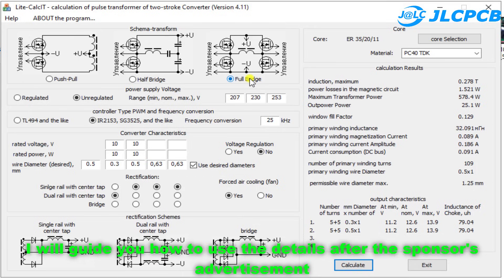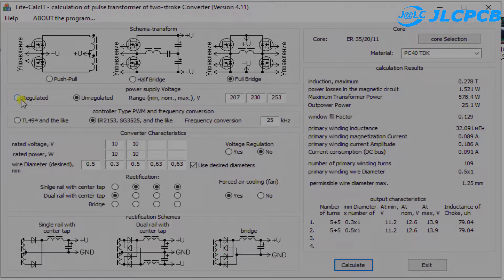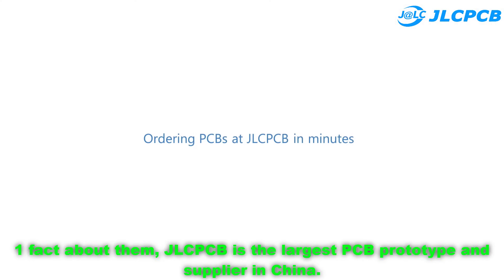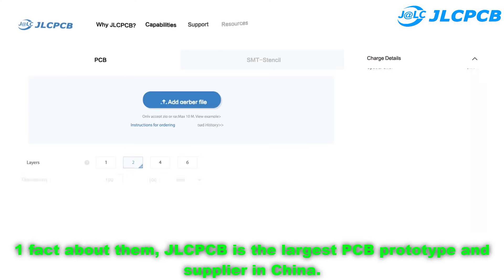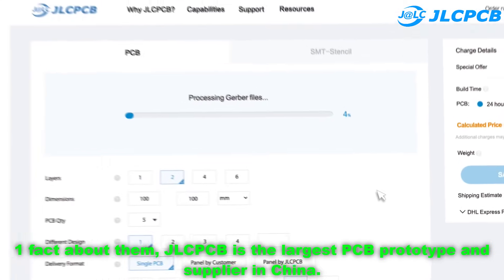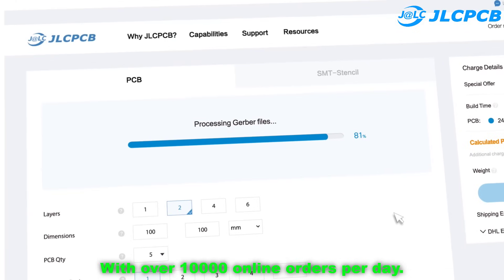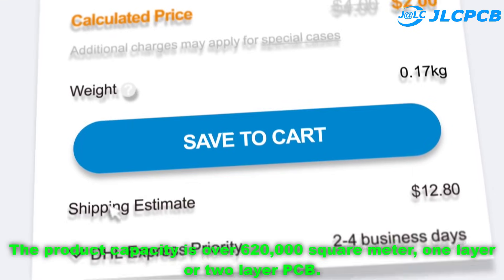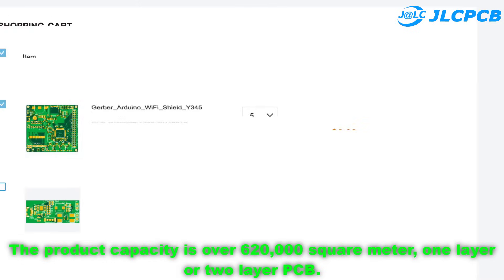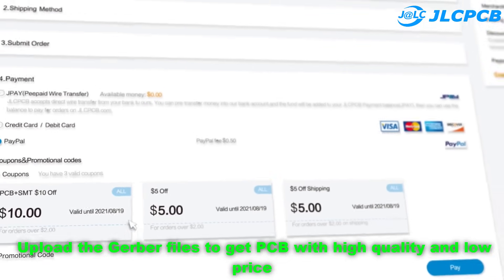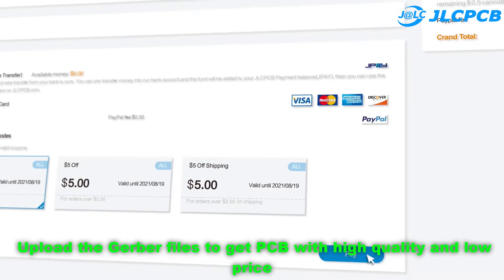I will give you detailed instructions on how to use this software after the sponsor's advertisement. This video is sponsored by JLCPCB, the largest PCB prototype and supplier in China, with over 10,000 online orders per day. The product capacity is over 620,000 square meters for one-layer or two-layer PCB. Upload the Gerber files to get PCBs with high quality and low price.